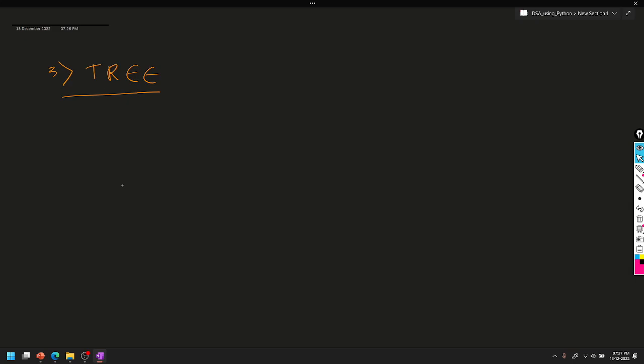So, what do you think about the tree? The roots, stem, and the other — the leaf and the leaf. So, this is the tree.